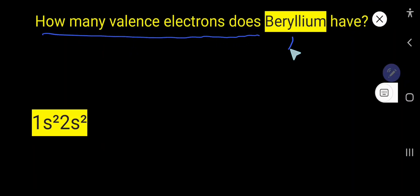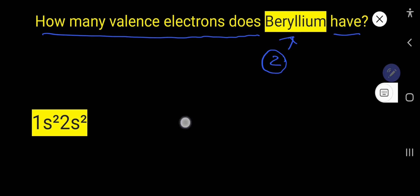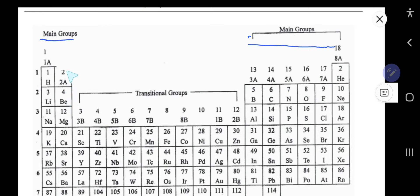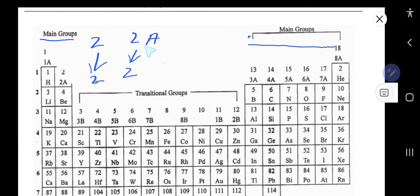How many valence electrons does beryllium have? Beryllium has two valence electrons. Let me show you two ways to find out the valence electrons for beryllium. The first way: for main group elements — that is group 1, 2, and group 13 to 18 — the valence electrons equal the group number. Beryllium is an element of group 2, or 2A, so it has two valence electrons.